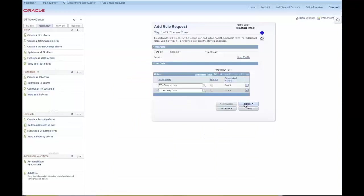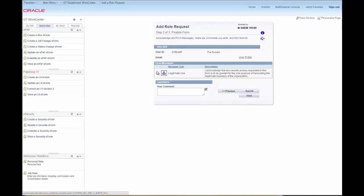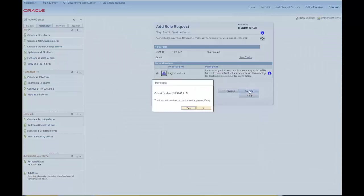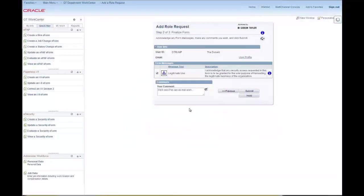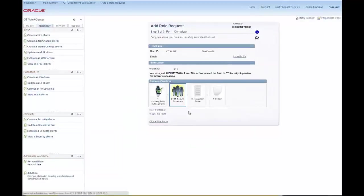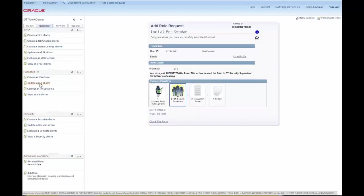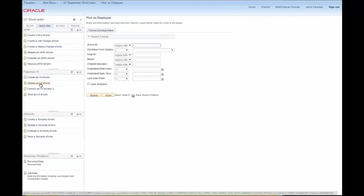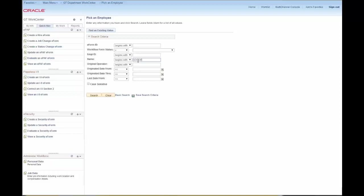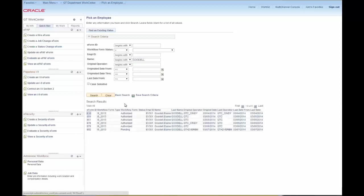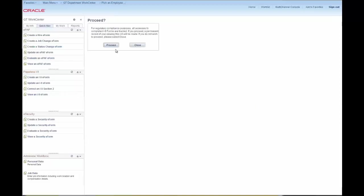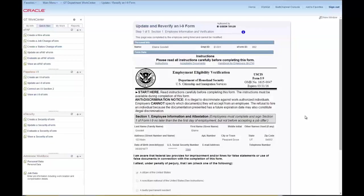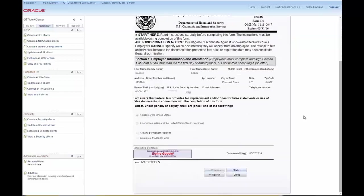So after I've completed those two forms I can also go and update a form. So I'll complete an I-9 form. That's the next task I have. So I'll bring up an I-9 that's been completed by a new applicant or a new employee. And I just need to complete section 2 and then resubmit it.